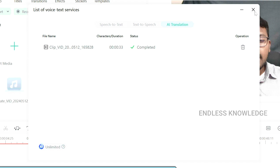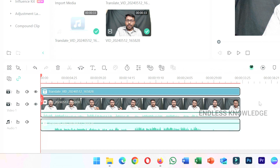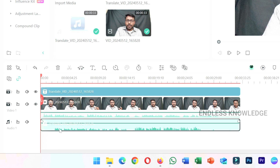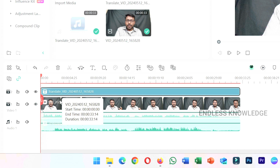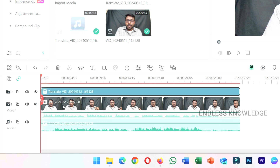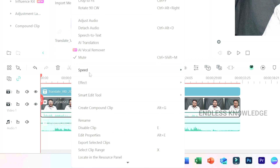Now we need to translate the video and add two tracks. If we need to play, then we need to add video 1 track, then mute that. Then we need to add audio 1 and video 2. We need to play the translated video, then play the source video. Then release and just mute.